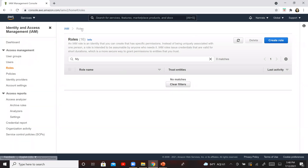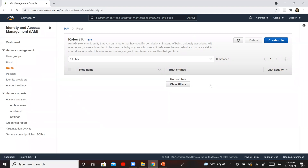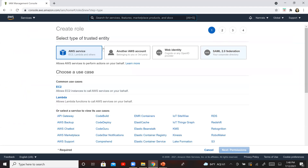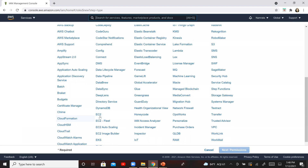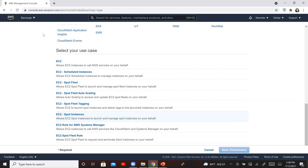This is IAM Roles, as you can see on the top. I'm going to click on Create Role. AWS Service has been selected. I'm going to select EC2. If you have recently used it, you'll have it right on the top; if not, just scroll down and you will see EC2 right here. Select EC2, then select your use case — we are going to select the first one in the list, which allows EC2 instances to call AWS services on your behalf. Select this one and click on Next.